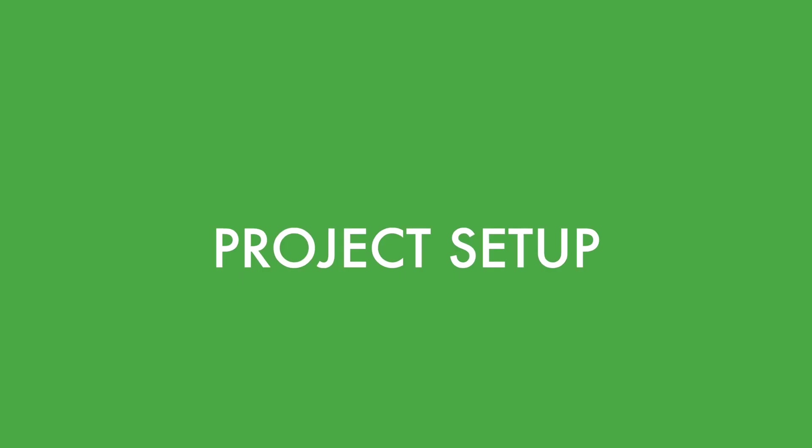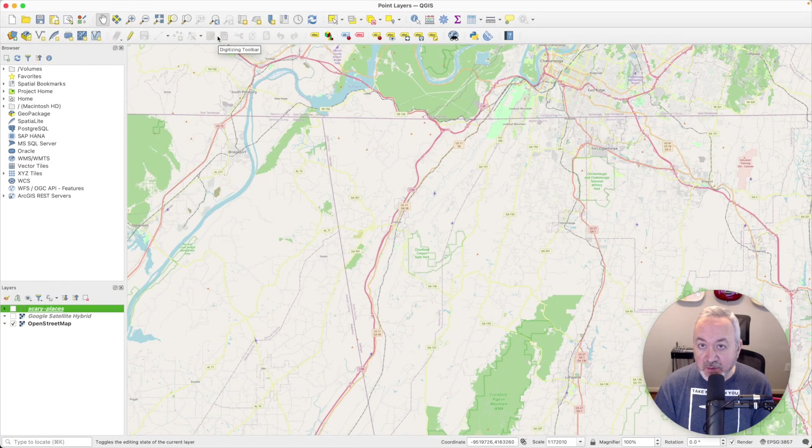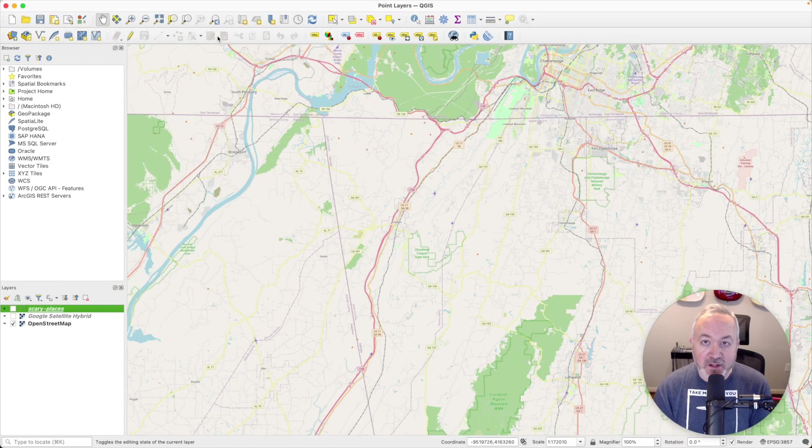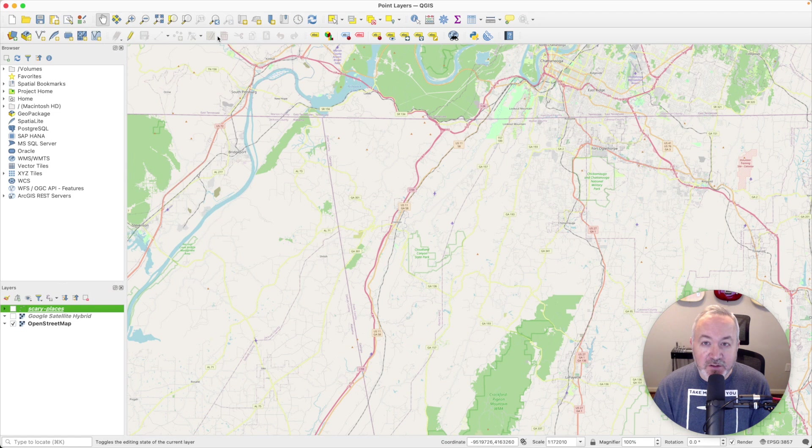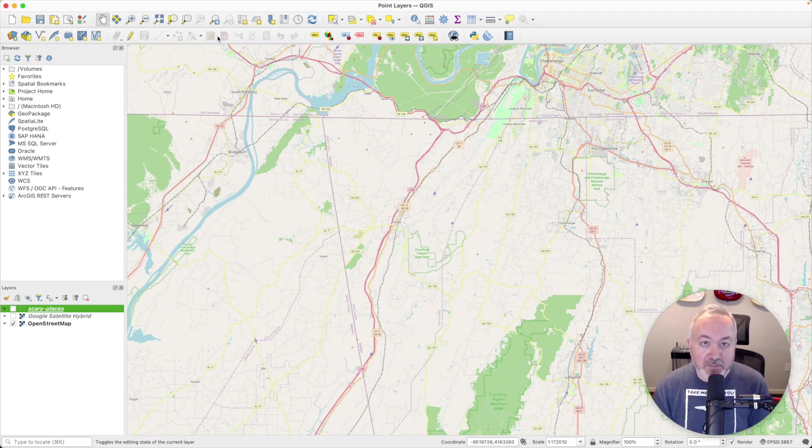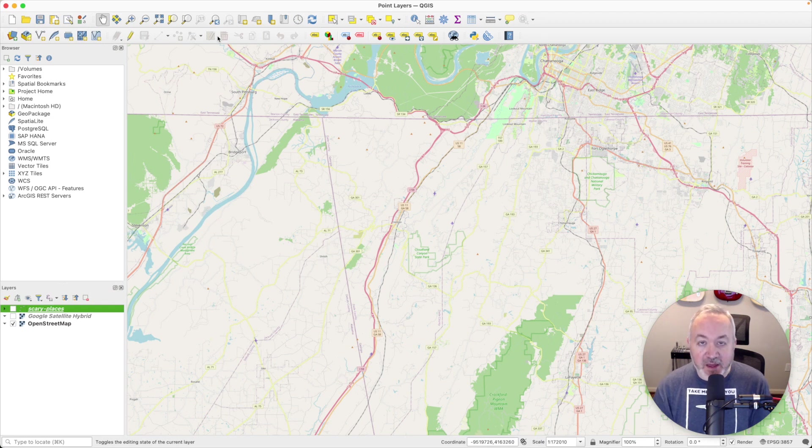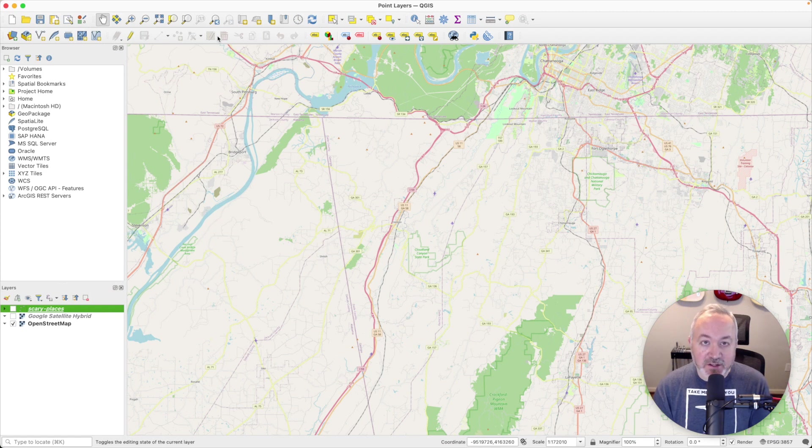For this video, I'm going to continue working on the map of scary places from the previous episode about points, and I'm going to use a line layer to catalog some switchback roads and steep trails around the area I live in. You can learn about project setup and adding Google Maps in my video getting started with QGIS and adding Google Maps to QGIS.